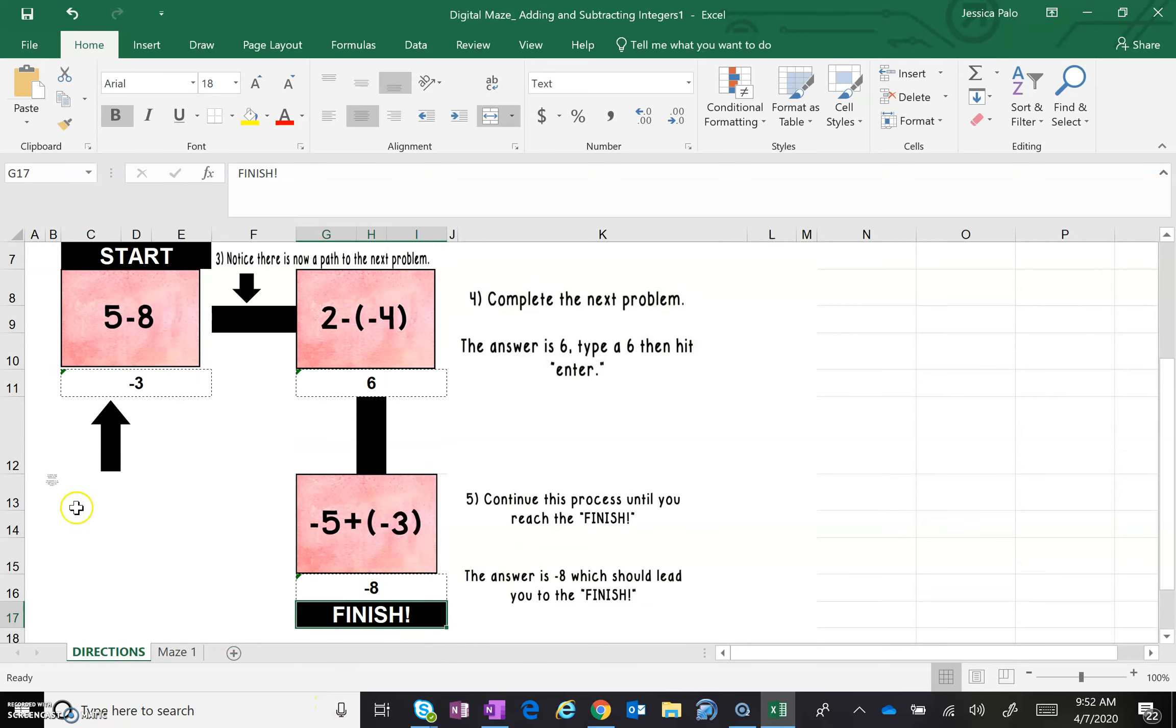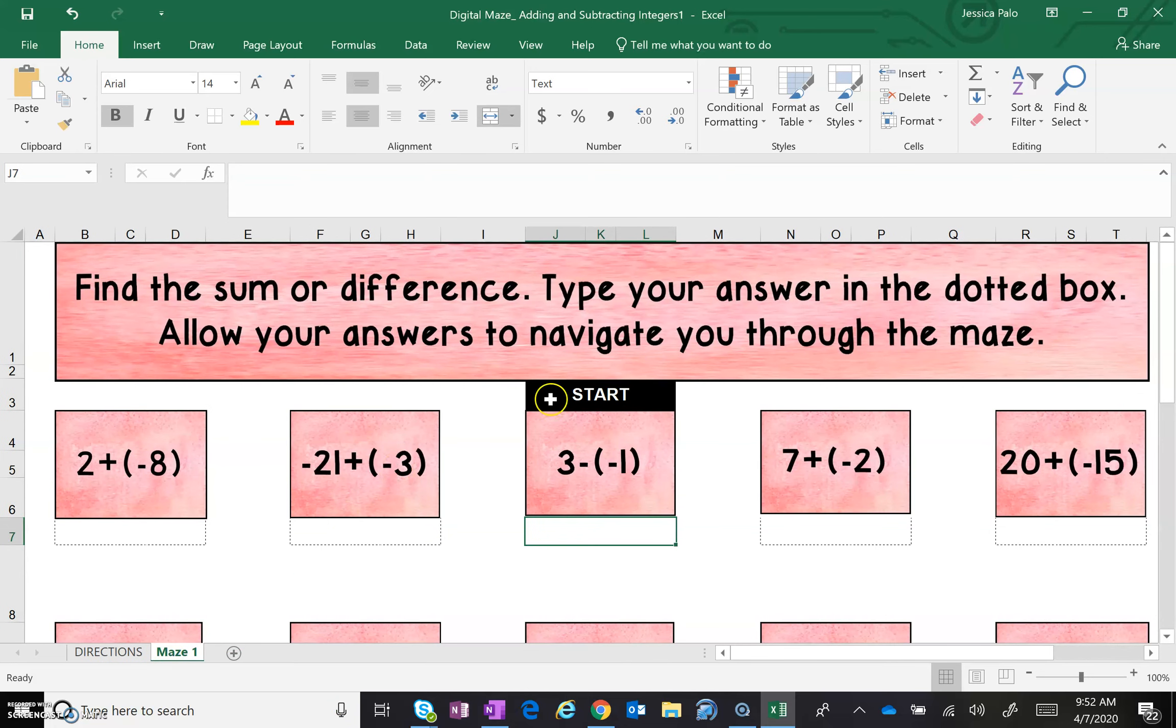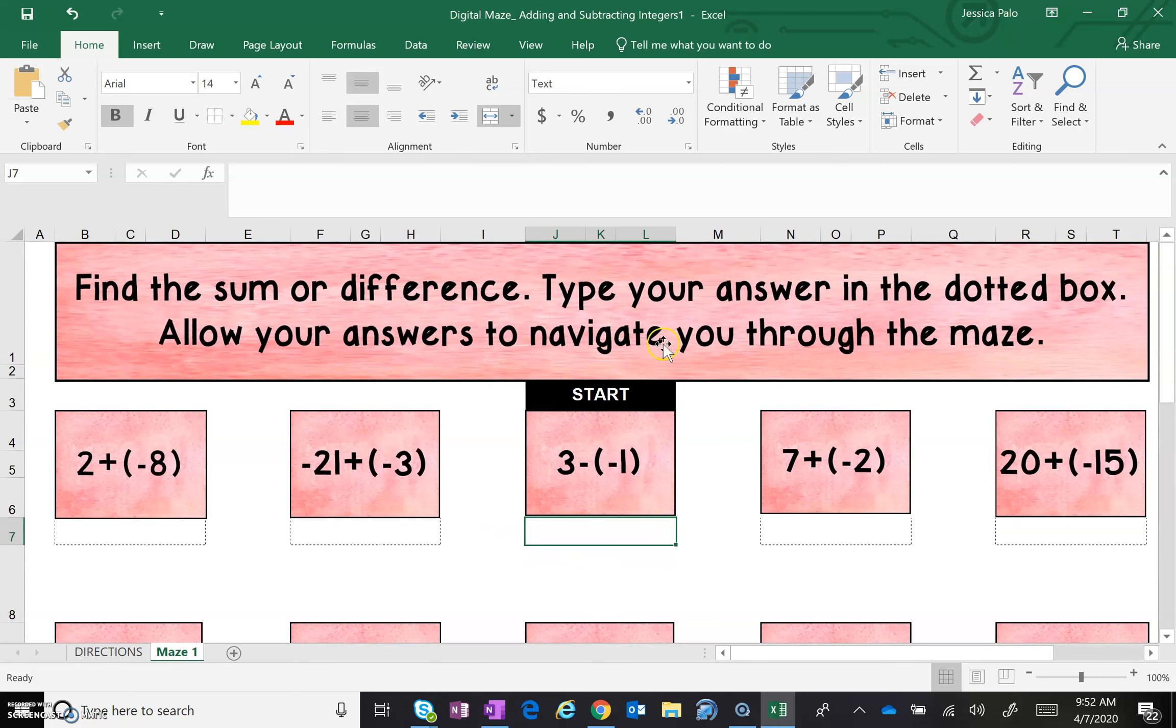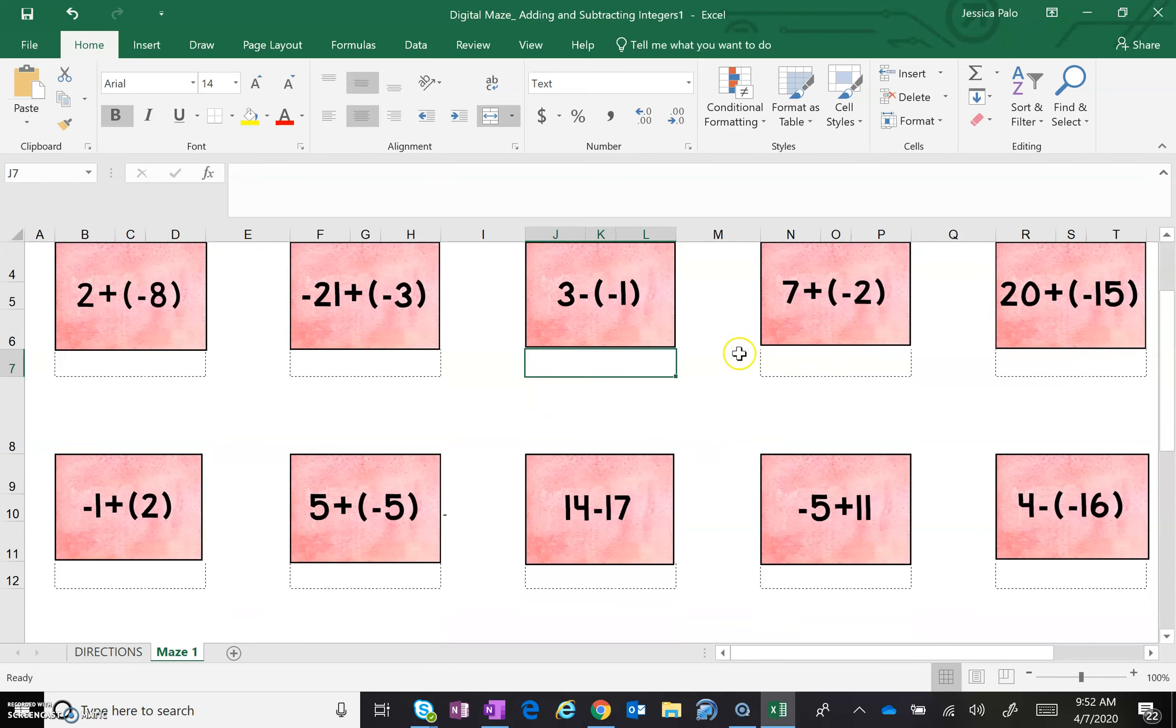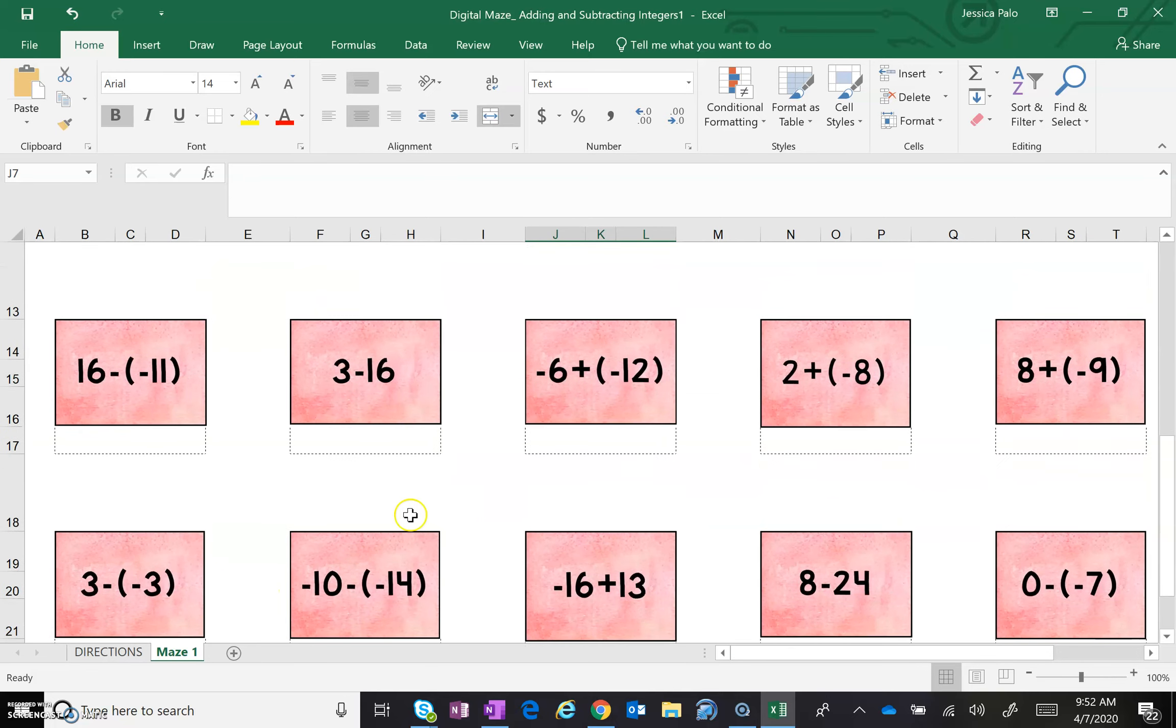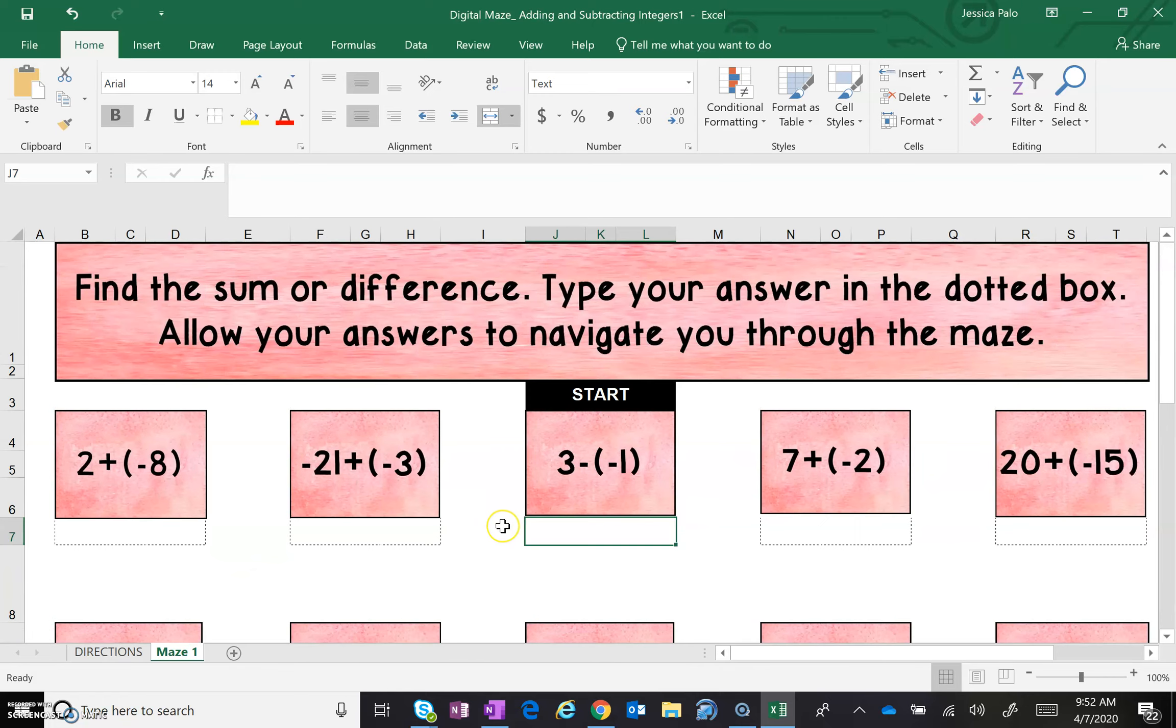So that's all you're going to do. And then when you're ready, you're going to move over to maze one. And here's your maze. Your start problem is right in the center, so you're going to type in your answer here and hit enter, and it is going to direct you through the maze and tell you when you have finished the problem.